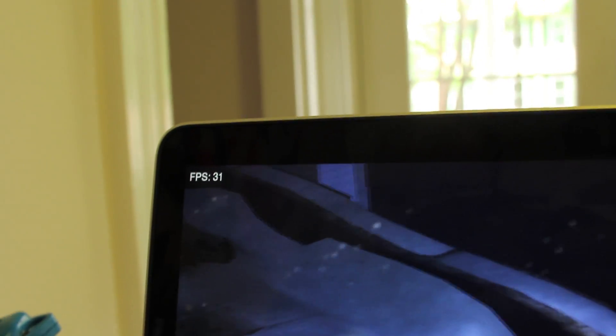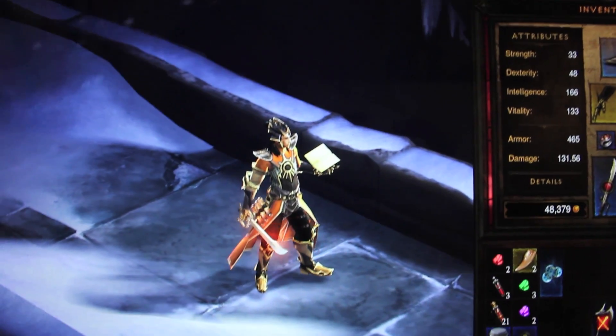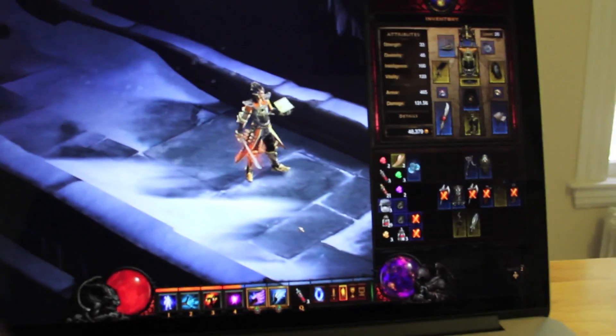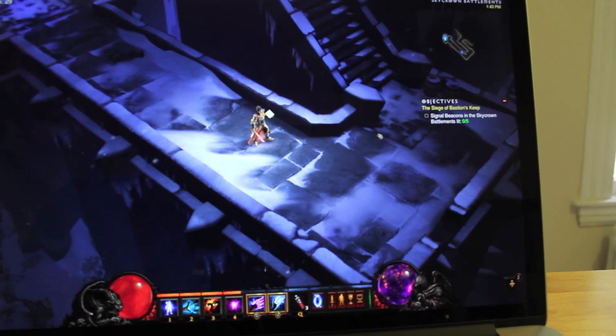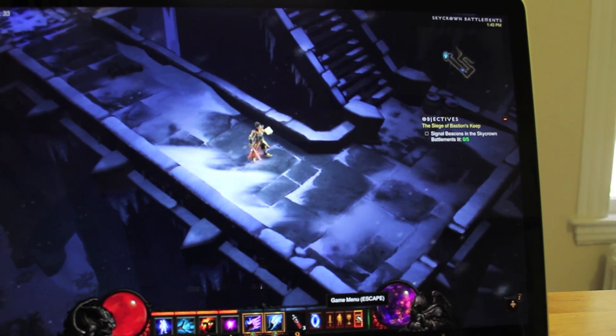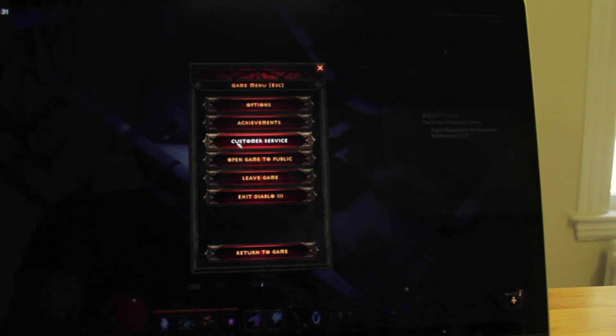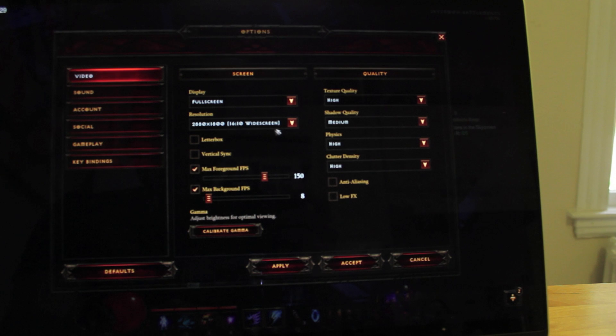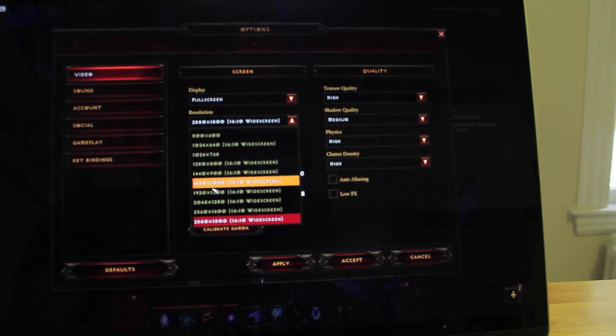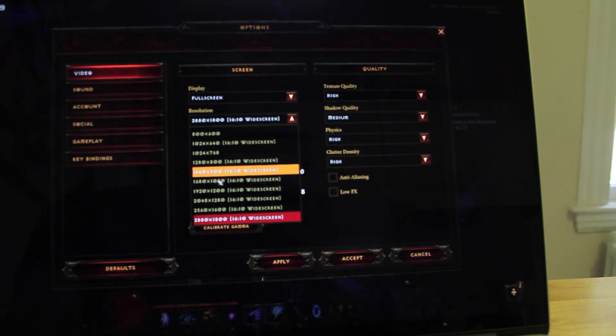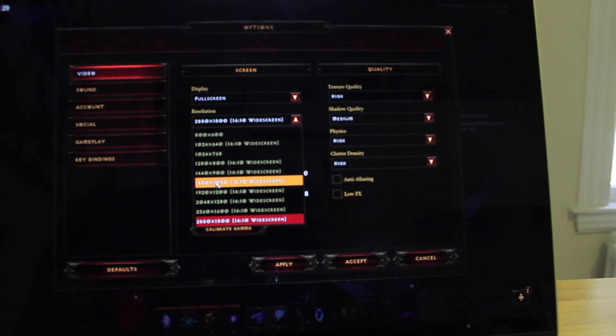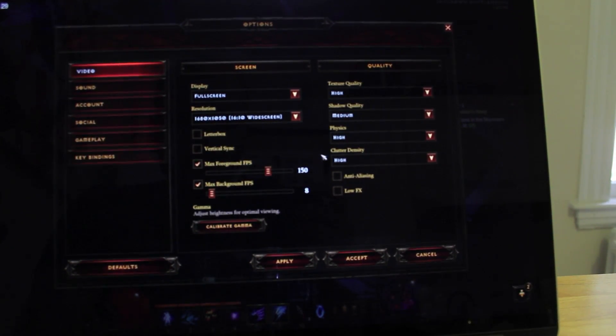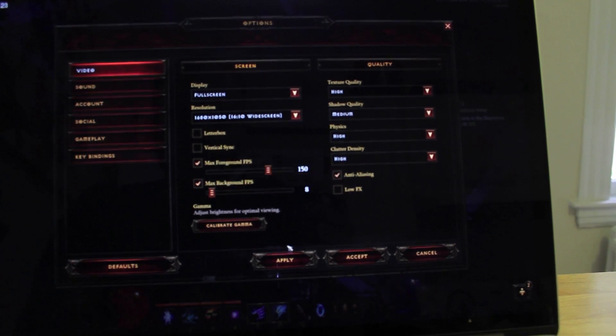So again, we're running at about a little over 30 FPS. Now, if I change this to less intense setting for the hardware and drop it down to, let's say like my older MacBook Pro's resolution of 1680x1050, and we'll turn the anti-aliasing on for that.